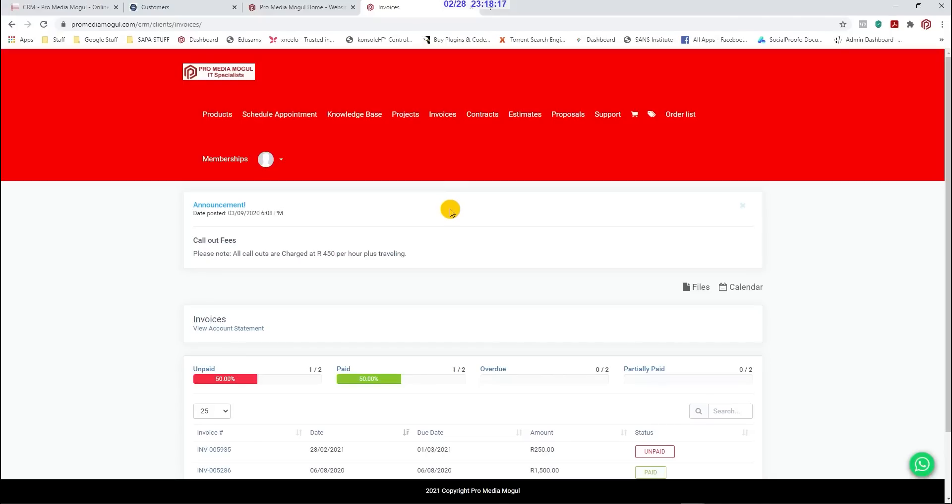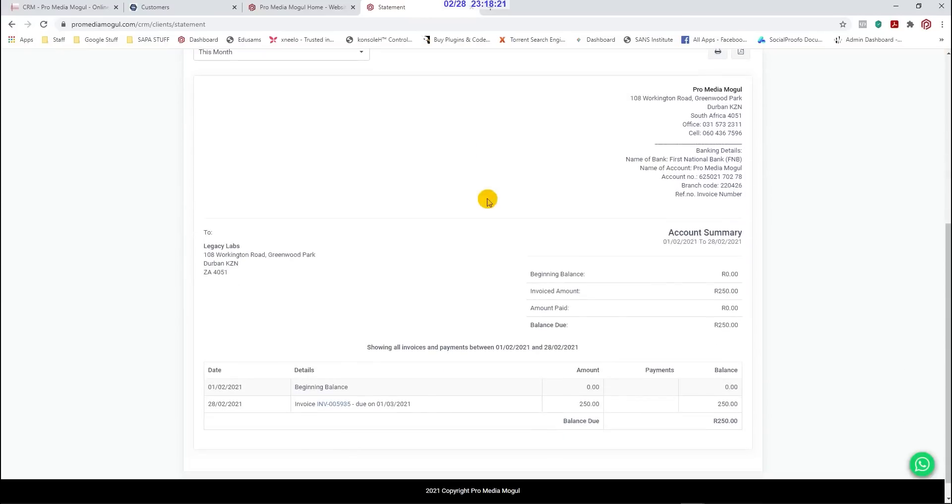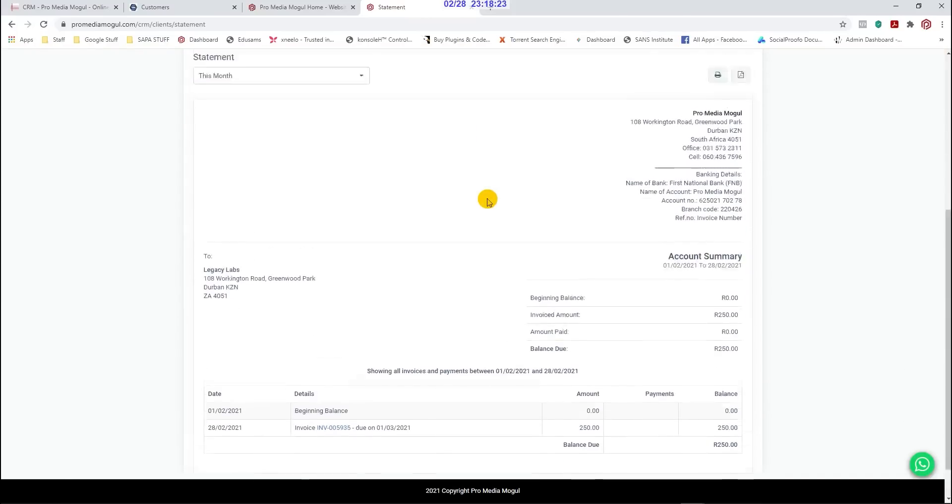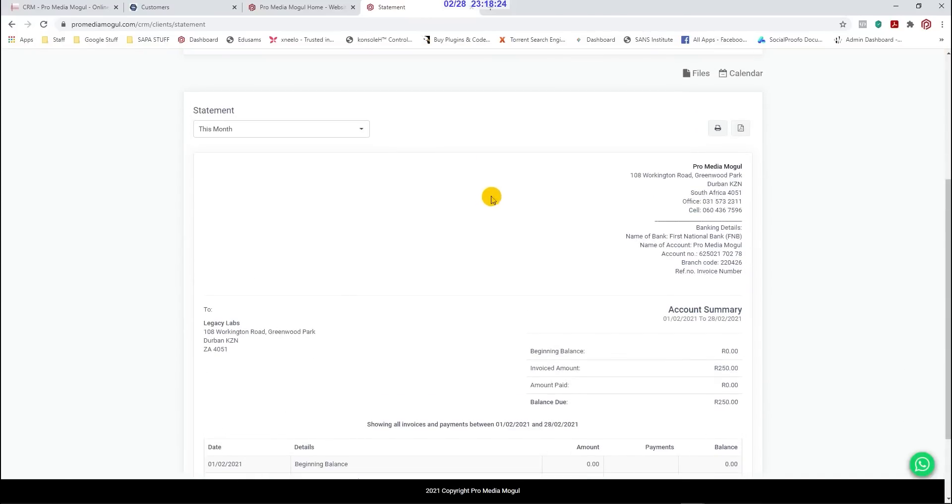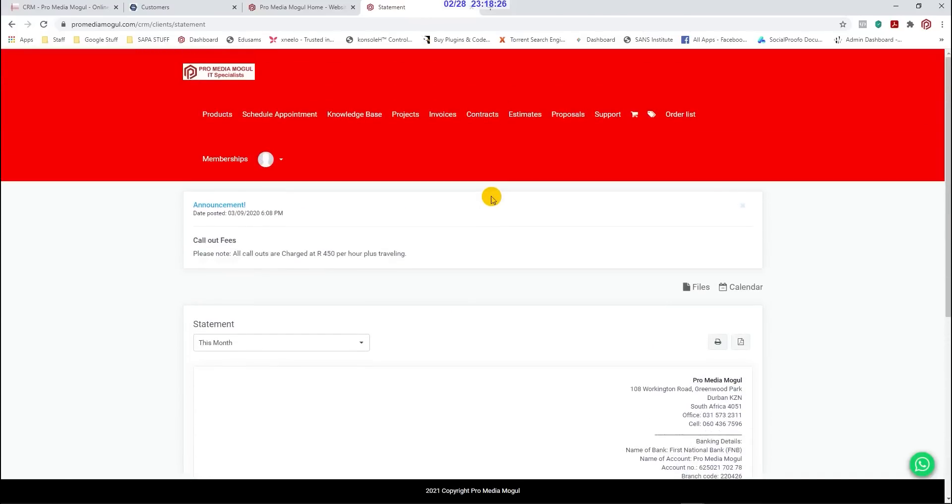The amazing thing is customers can now generate their own statements by clicking on the statement tab. They can view or download statements for the current month or choose their own date range.